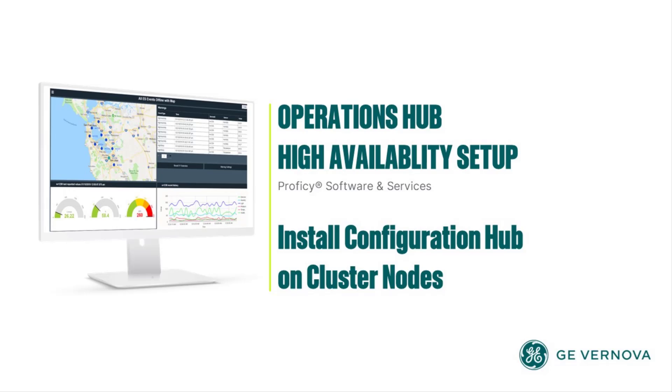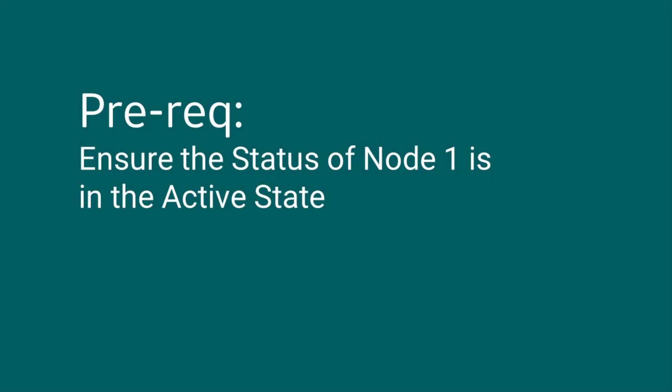In this video, we will install Configuration Hub on Node 1 in our cluster setup. Before starting, ensure that Node 1 is active in the failover cluster manager.